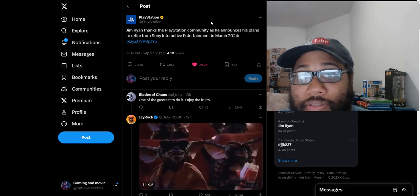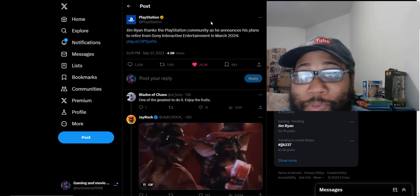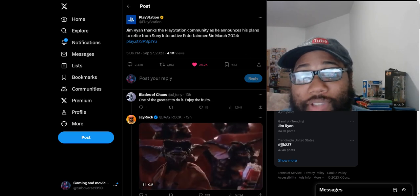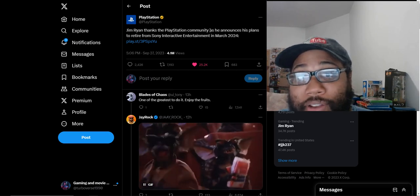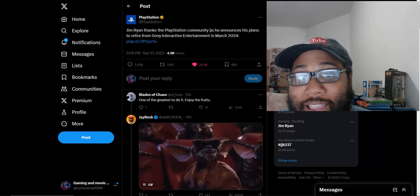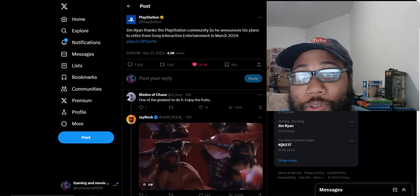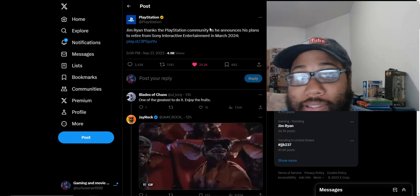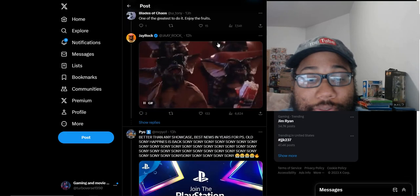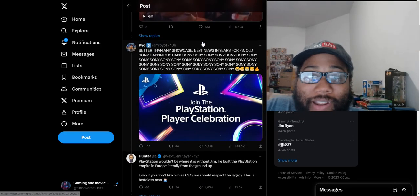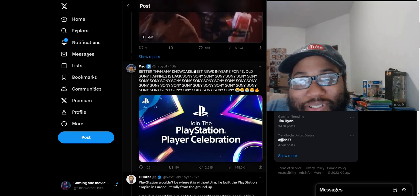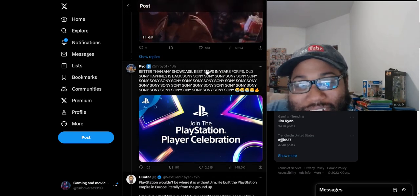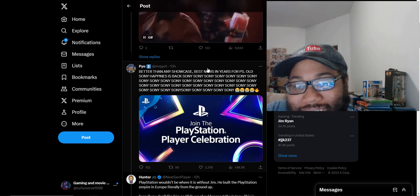I think he got the boot because they see how big of a threat the Activision Blizzard King deal is going to be. That deal is most likely going to go through. He sees the writing on the wall and knows that first party is not covering. Better than any showcase, best news in years for PlayStation.